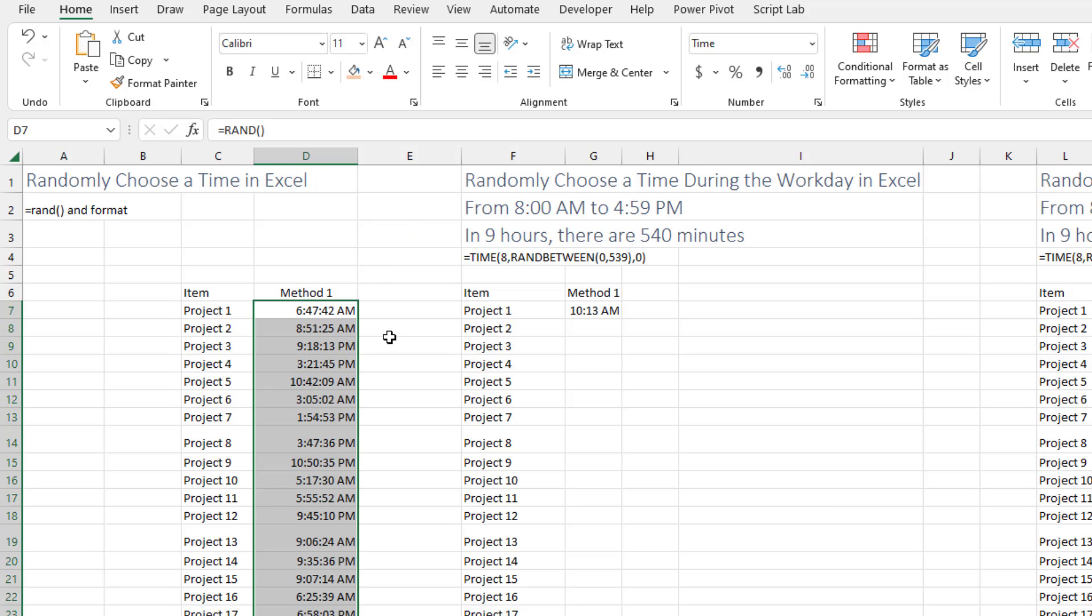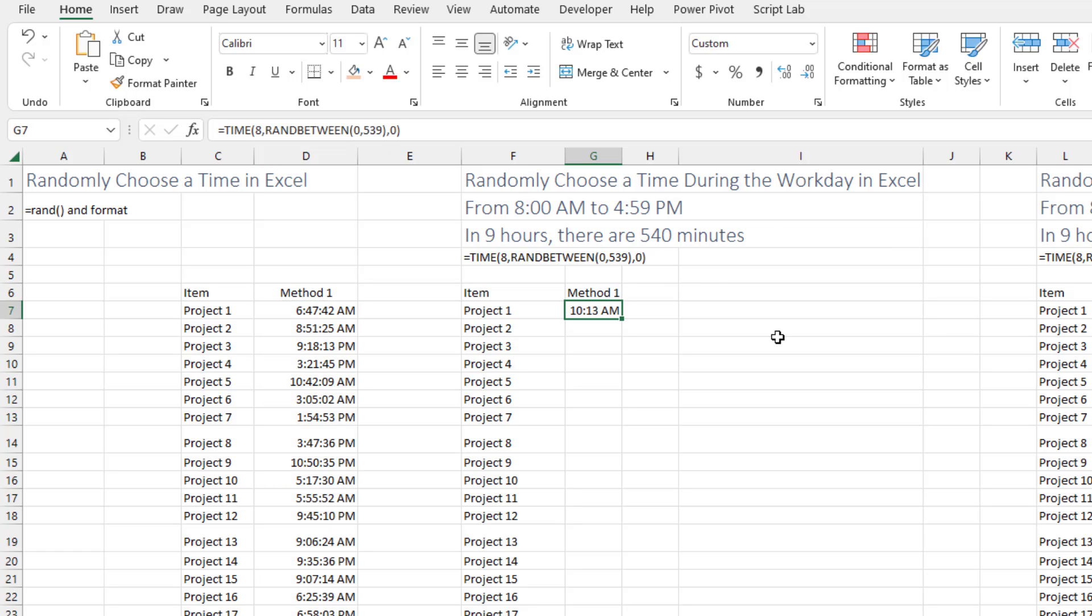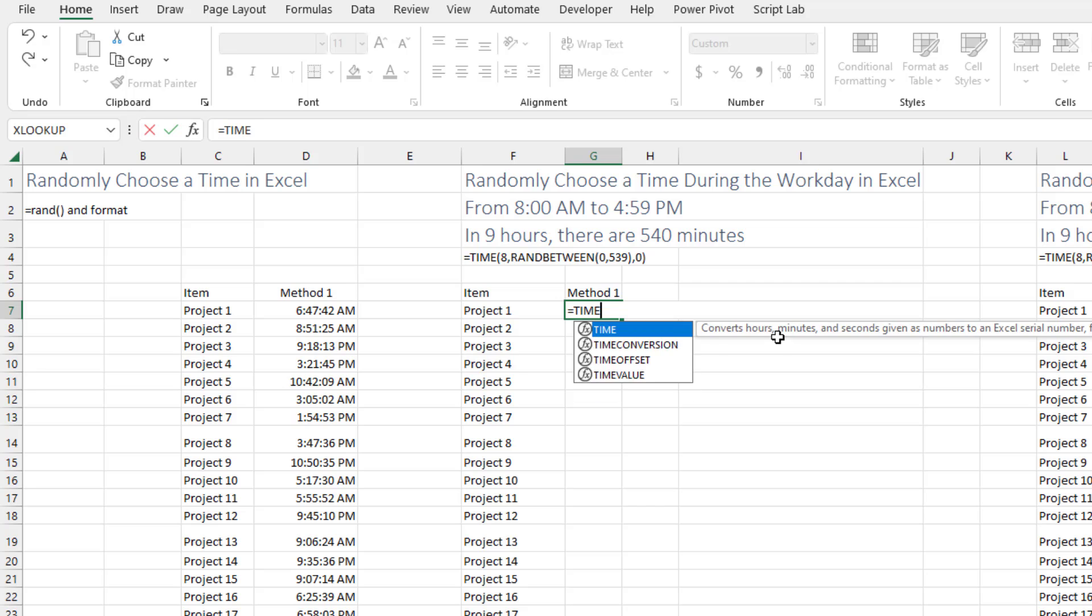But I'm not sure what was the point of this question. They're probably trying to choose a random time like during the work day or something like that. So maybe you want to choose the time from 8 a.m. to 4:59. That's 9 hours - 9 times 60 is 540 minutes there.